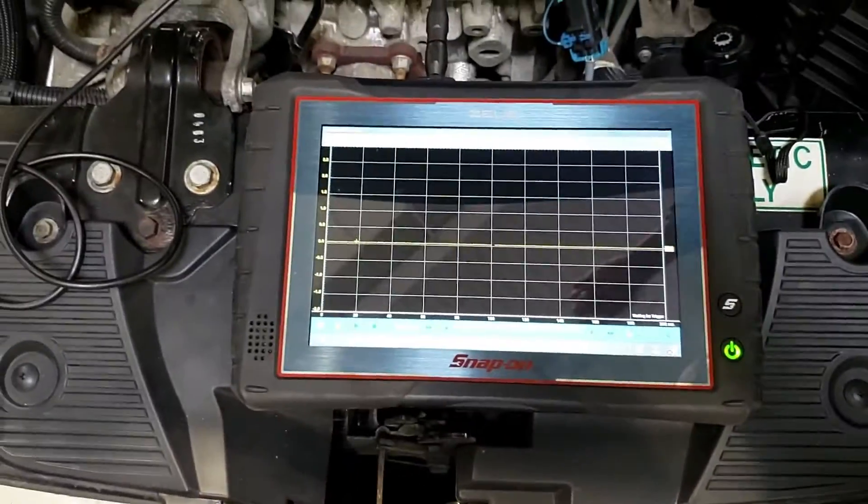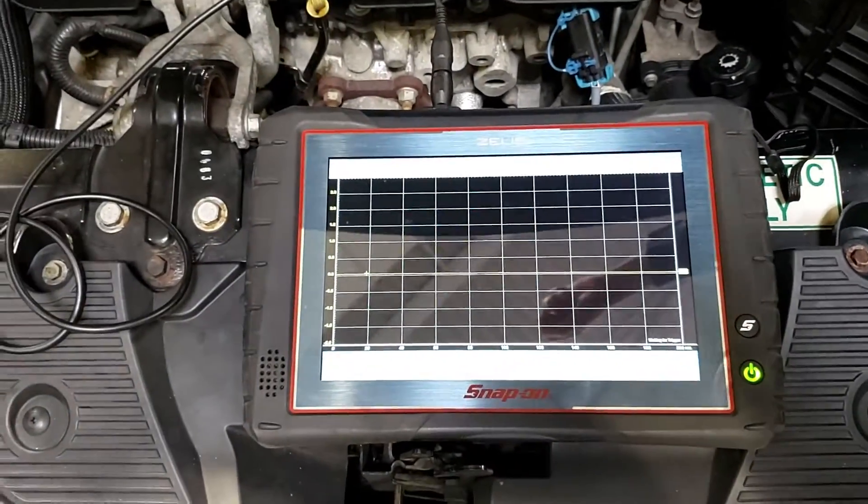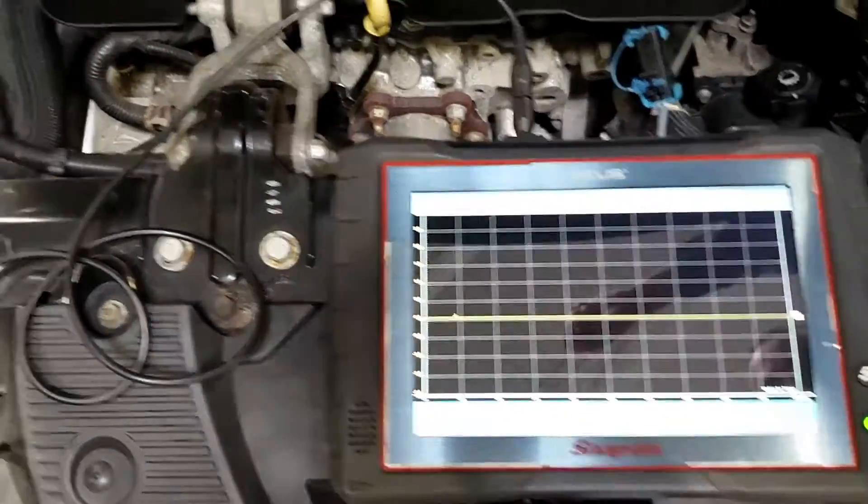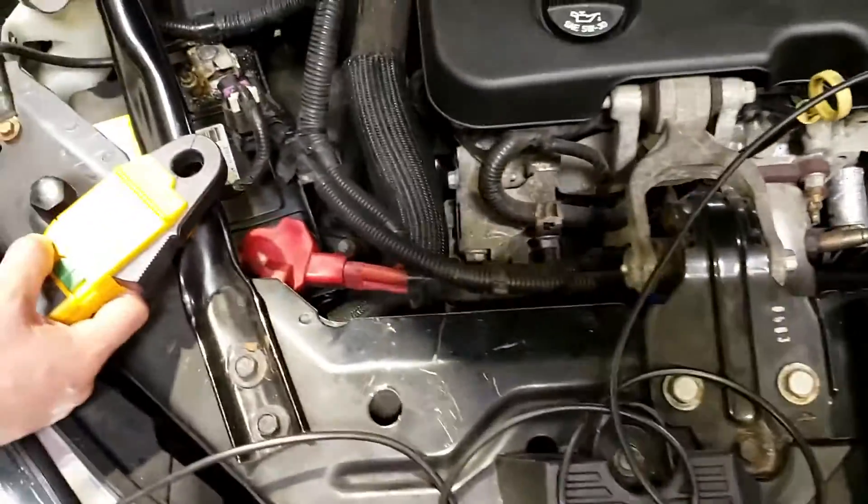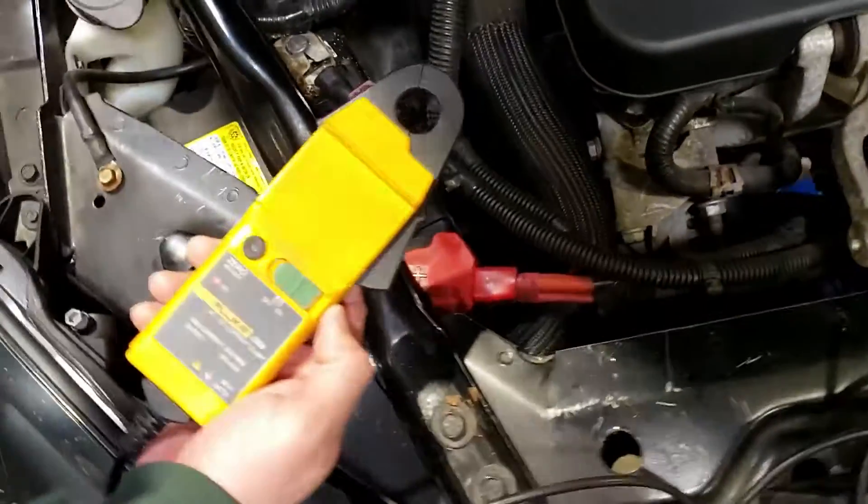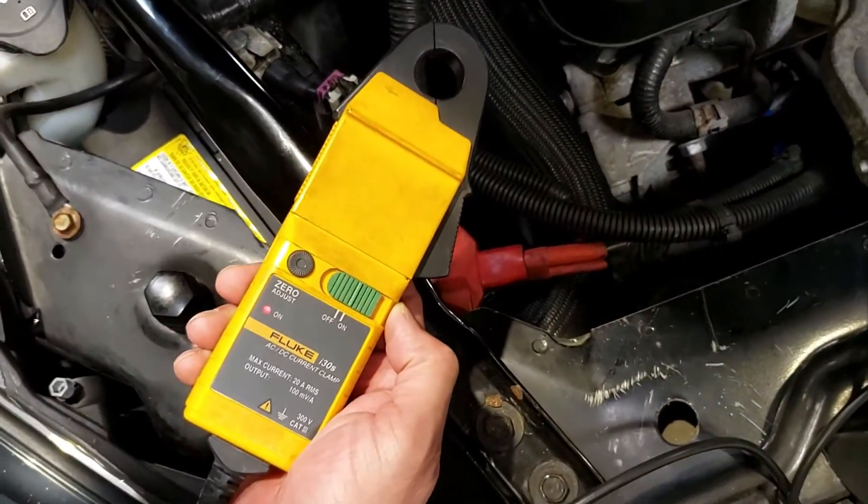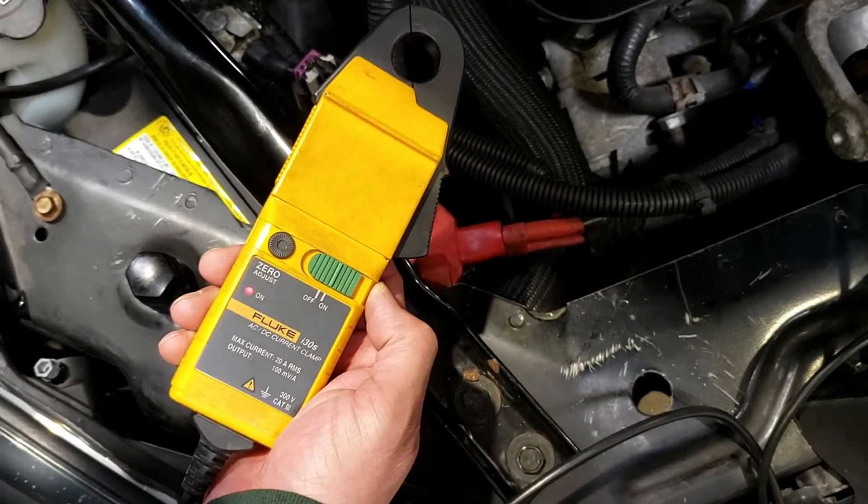Alright, so we got a Snap-on Zeus lab scope here. We got a Fluke I-30S amp clamp.